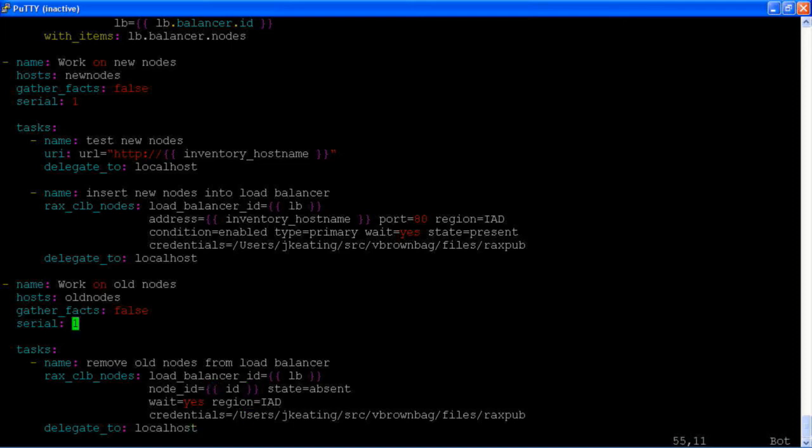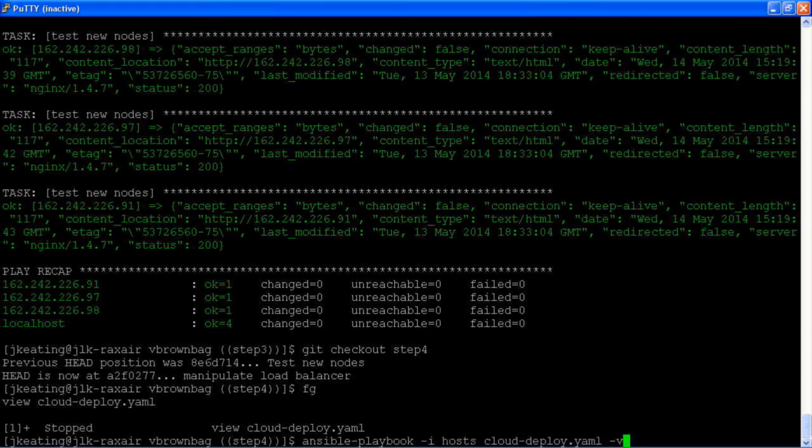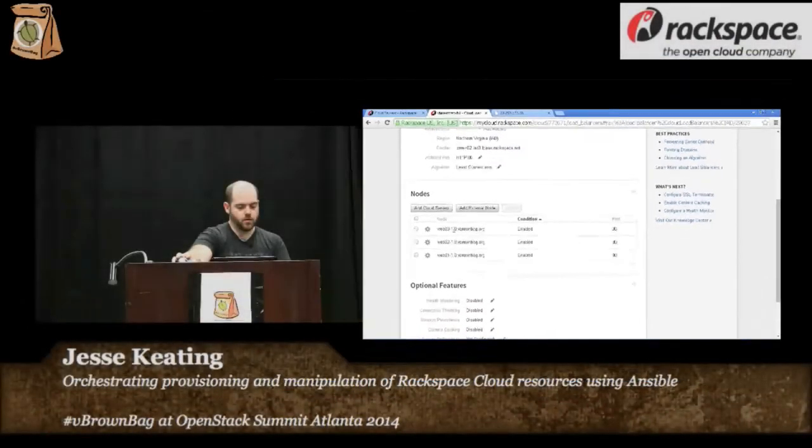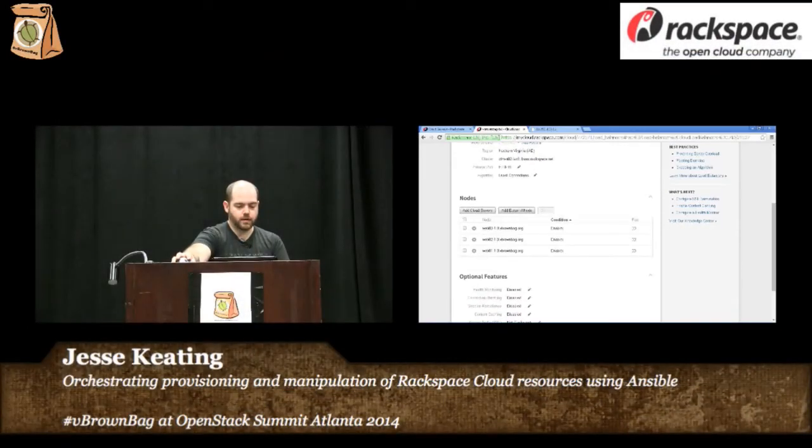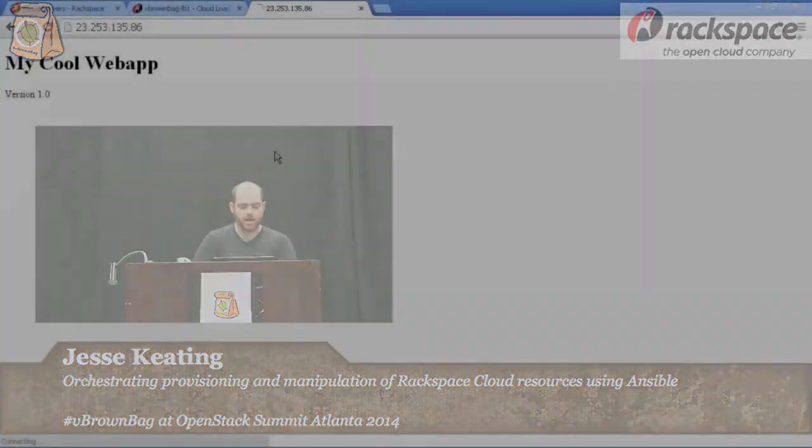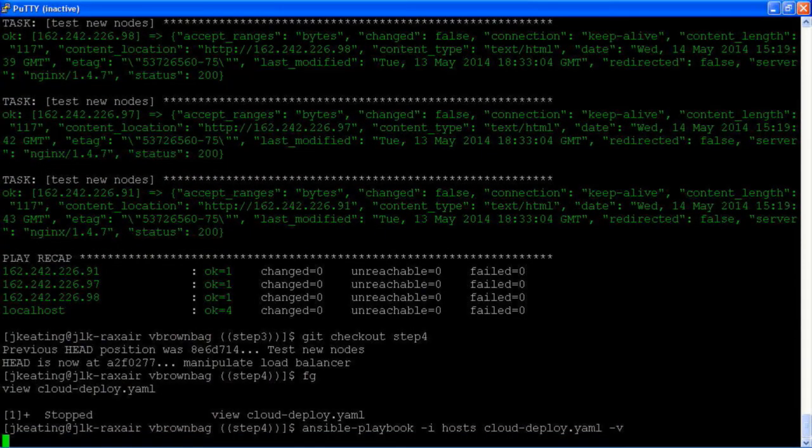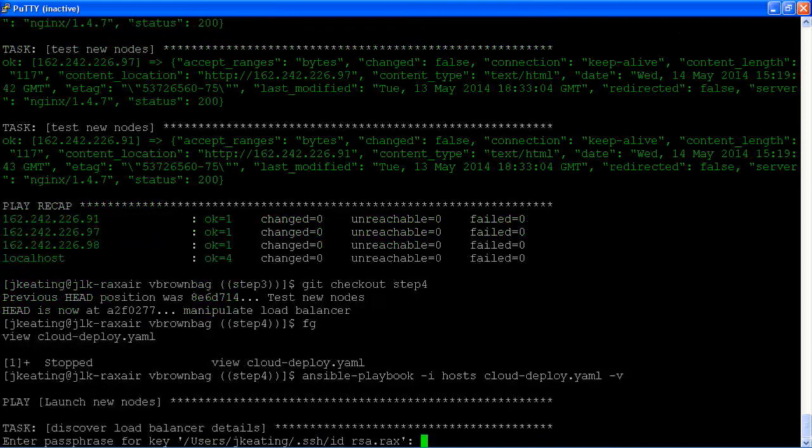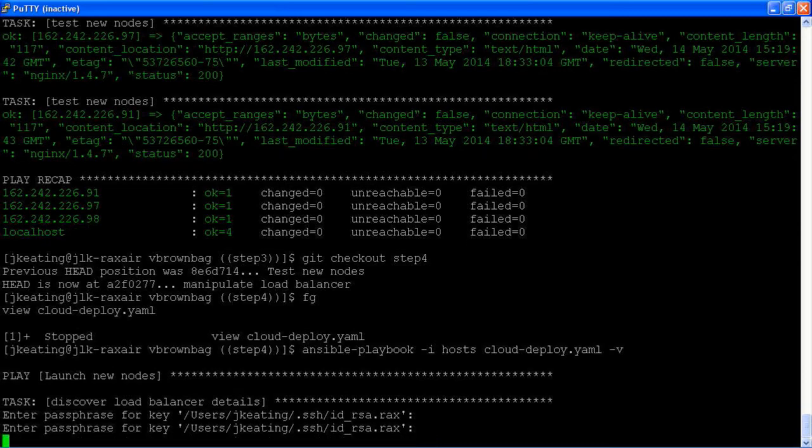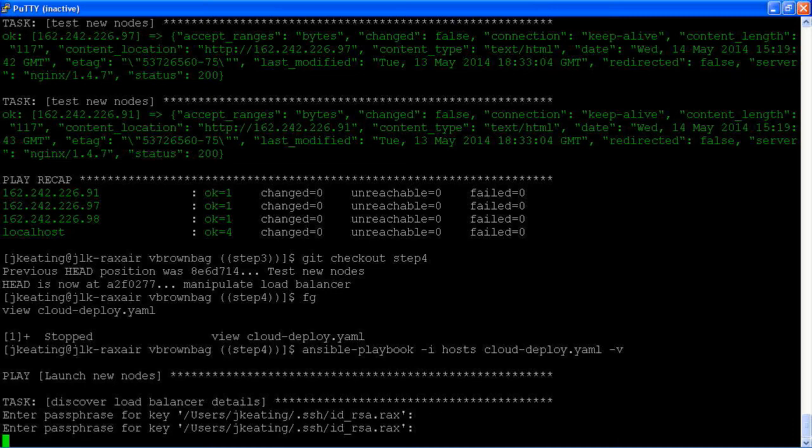So let's run through this. And at the end, what we should have, instead of having 1.0 as our instances behind the load balancer, we should have 2.0. And if we look at our cool web app, we should be getting 2.0 instead of 1.0. So let's see if that happens.